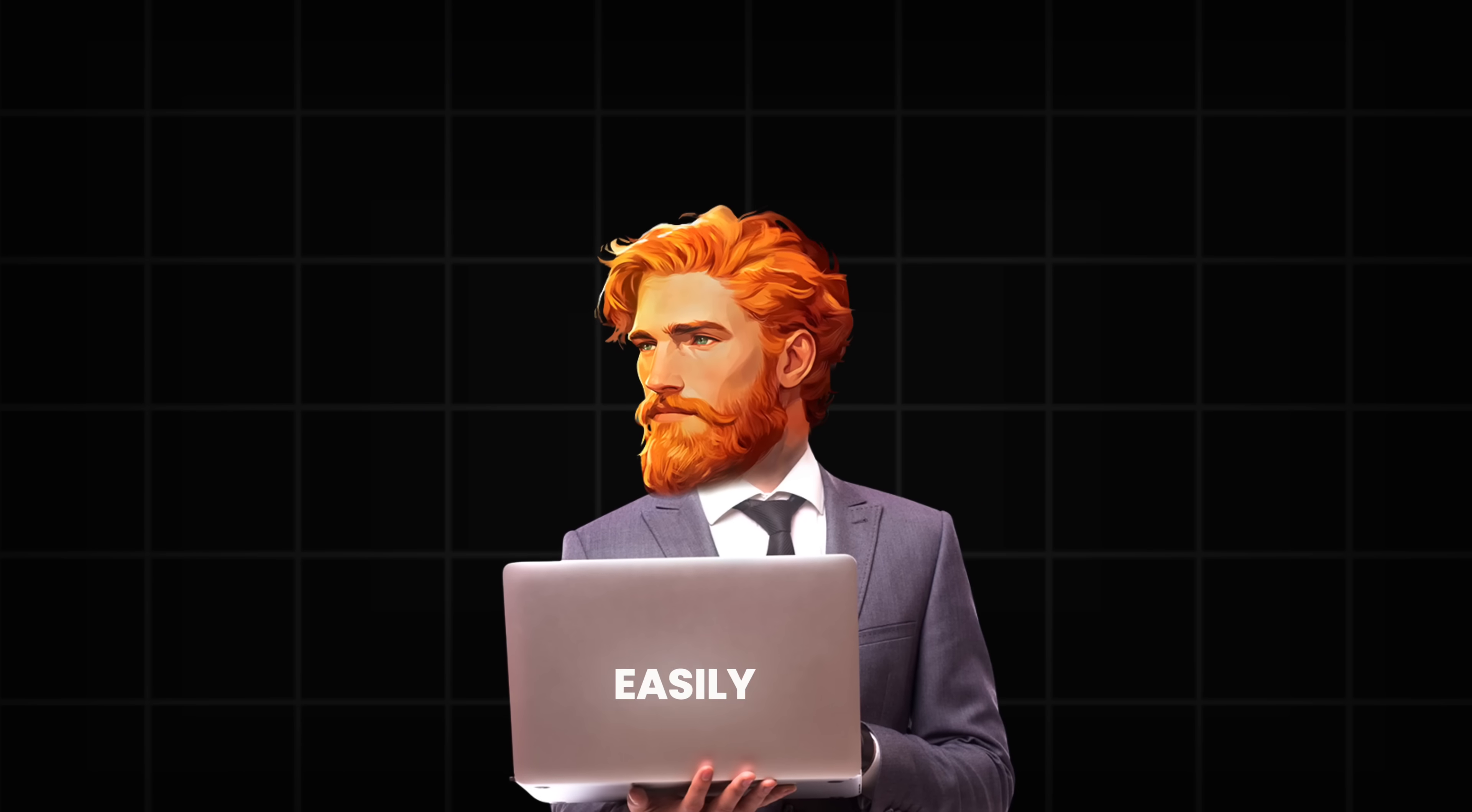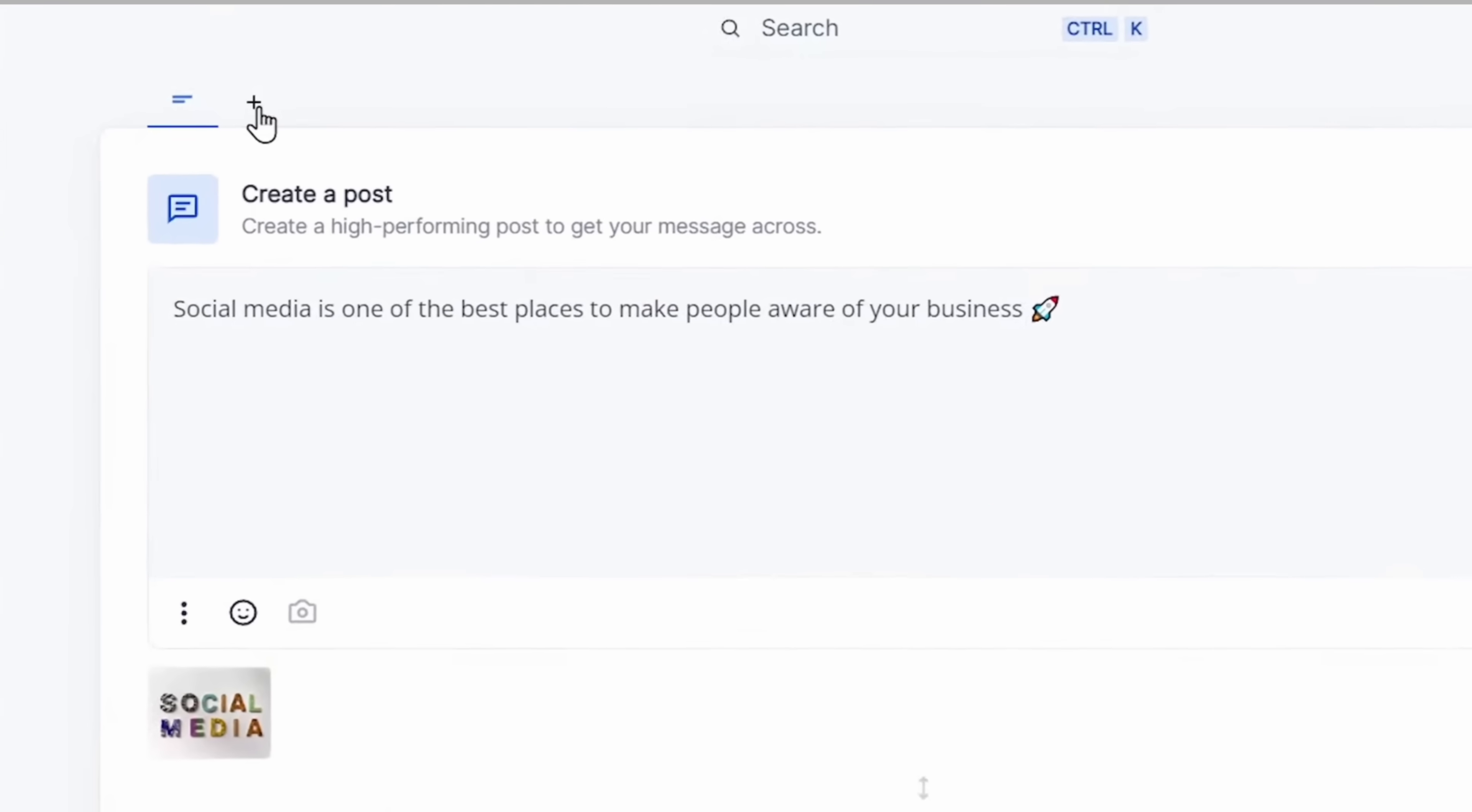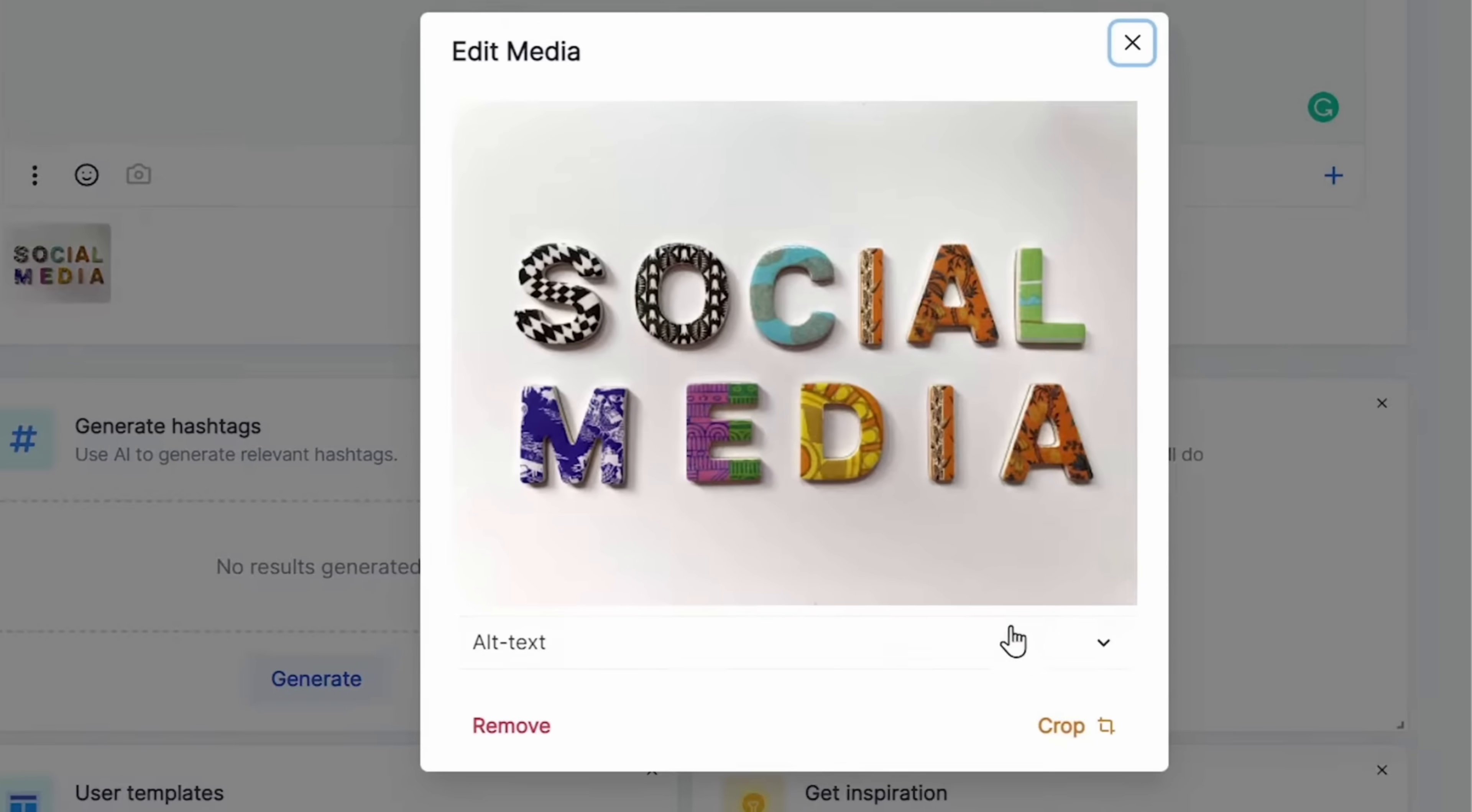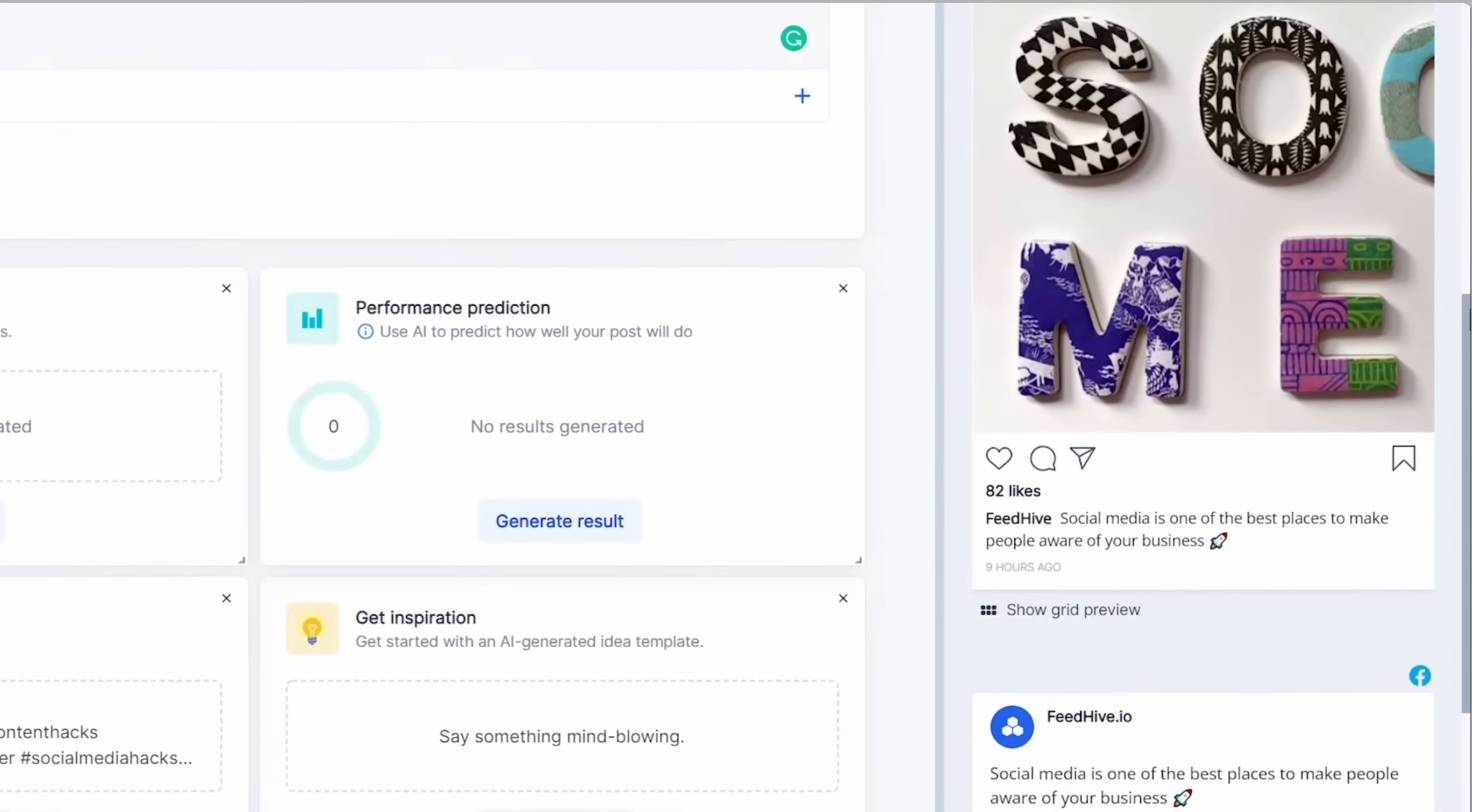You can also easily adjust your post for each platform. For example, a short version for X, formerly Twitter, a picture-focused one for Instagram, or a professional one for LinkedIn.